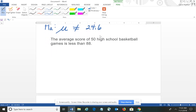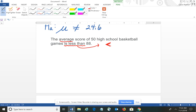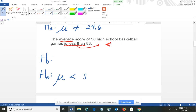The third one: the average score of 50 high school basketball games is less than 88. You have the word 'average,' which tells you the population parameter. 'Is less than' should trigger in your mind the less than symbol. Since it's less than, which does not contain equal, this statement represents the alternative: the mean is less than 88. Noting that the null and the alternative are opposites, the opposite of less than would be greater than or equal to 88 — that's the null.